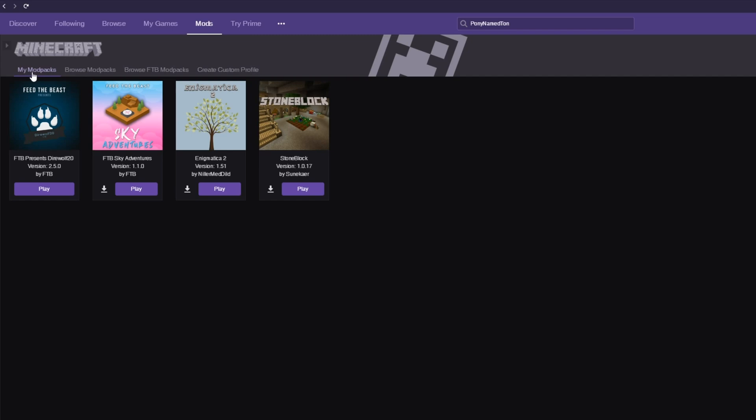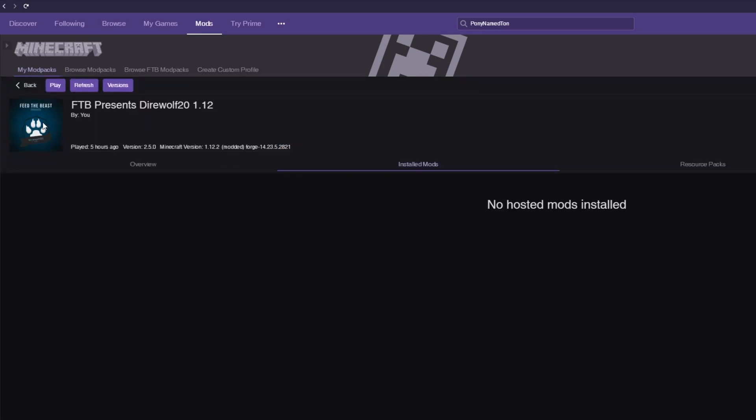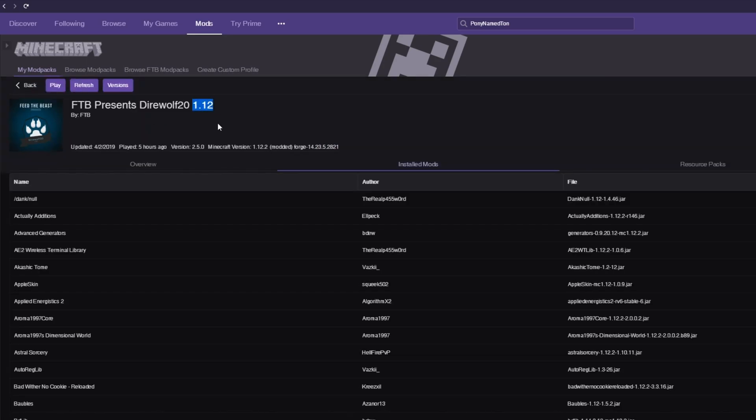So say we want to add Optifine to Feed the Beast Presents Direwolf 20, we'll go ahead and click on it, and we'll see at the top what version it is. If you don't see it up there, have a look down here where it says Updated, Played, Version, and then Minecraft Version. Look at what it is here and take note of it.